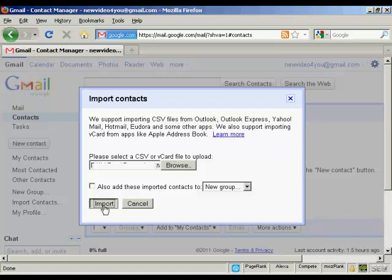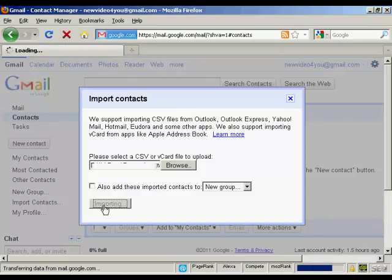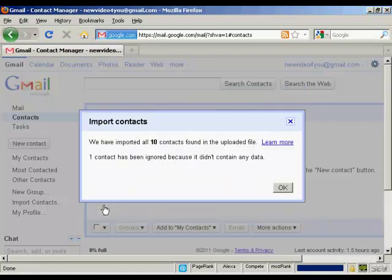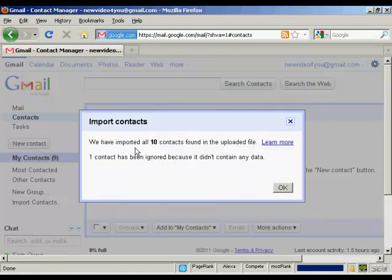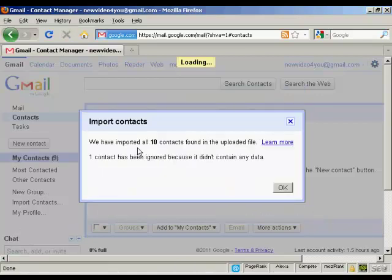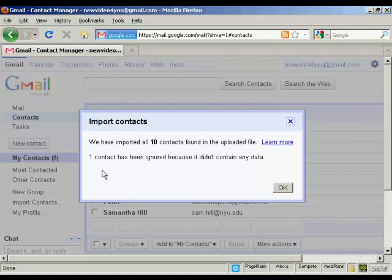Then click on Import. You see here it says we've imported 10 contacts, and one has been ignored because it didn't contain any data. Click on OK.